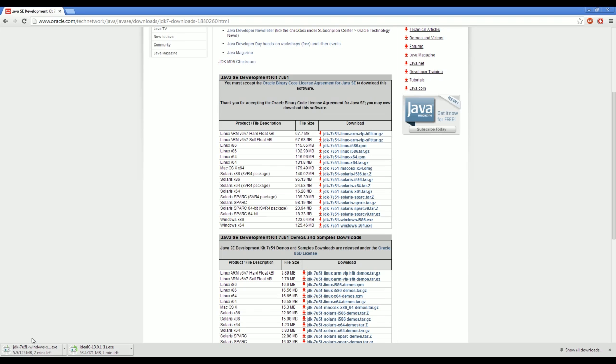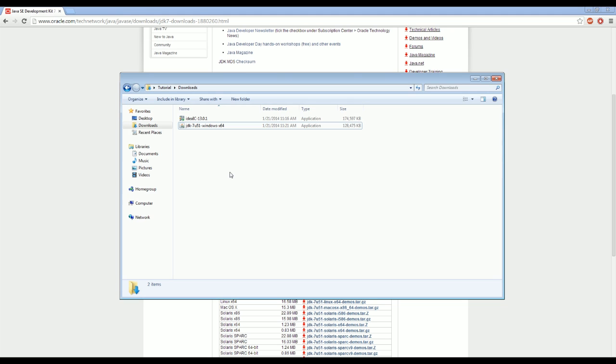Once this all finishes up the installing, or sorry, once it downloads everything, I will show you guys the process for installing them. Alright. Now that they've both downloaded, navigate to your downloads page and first we're going to install IntelliJ.